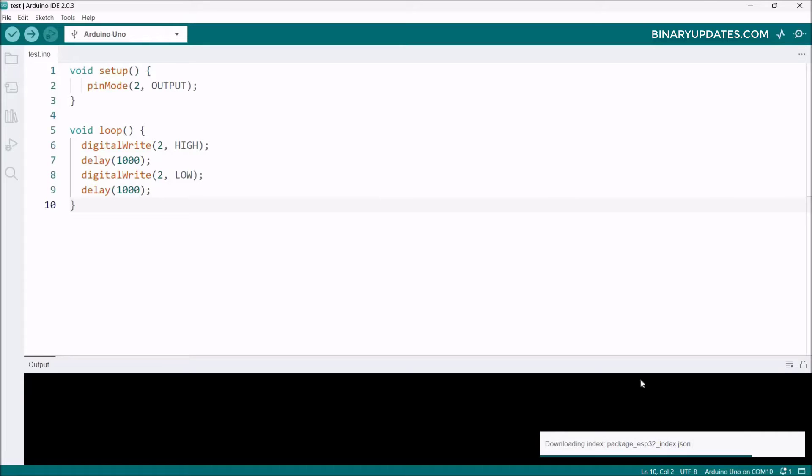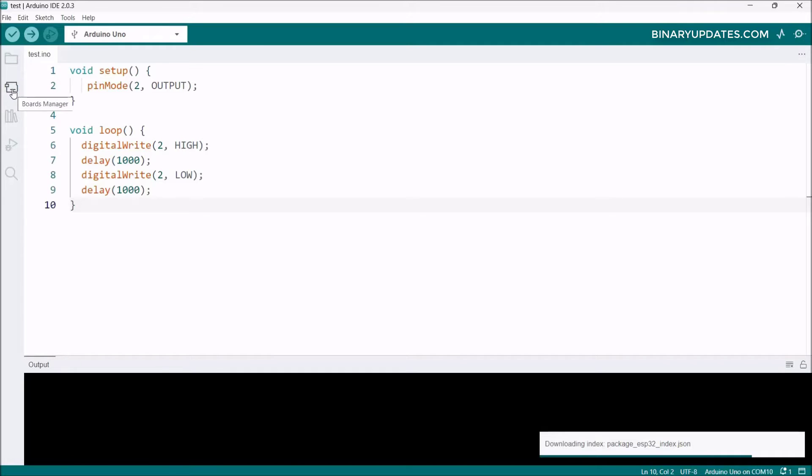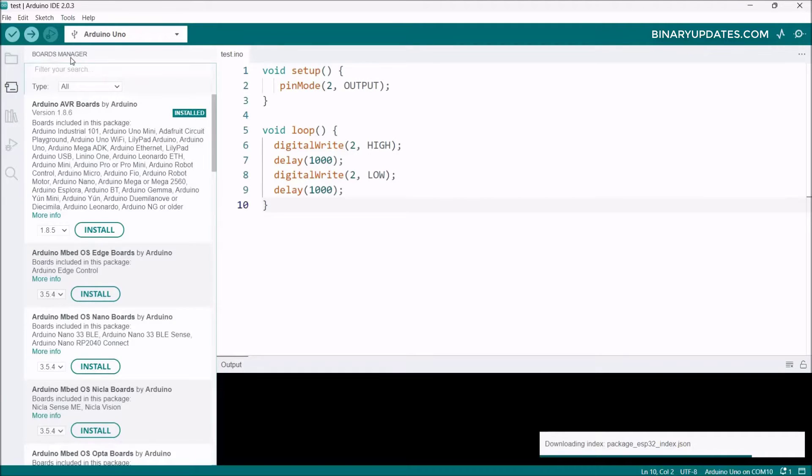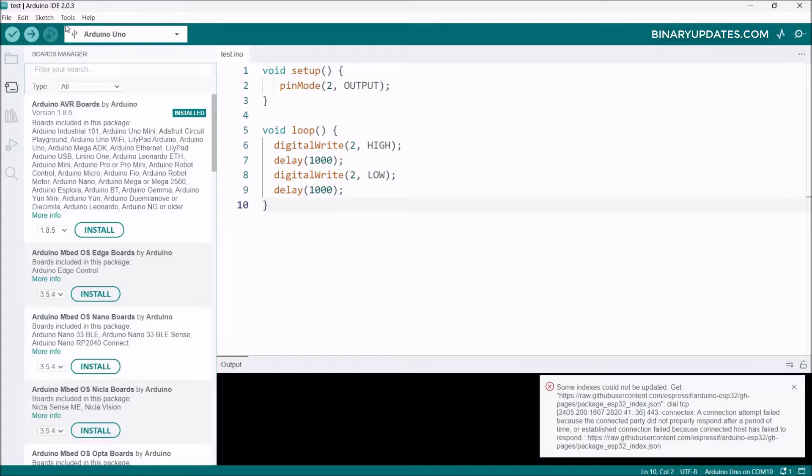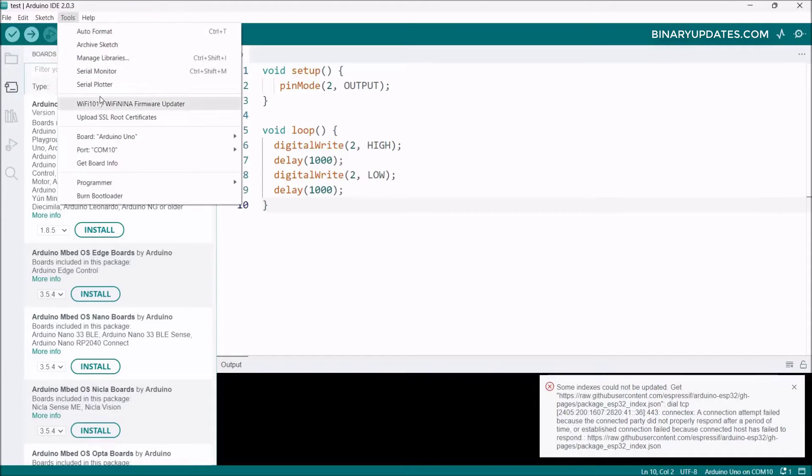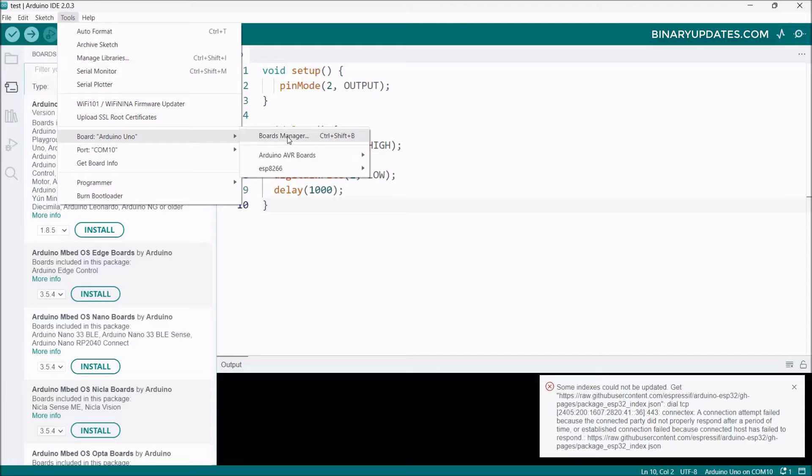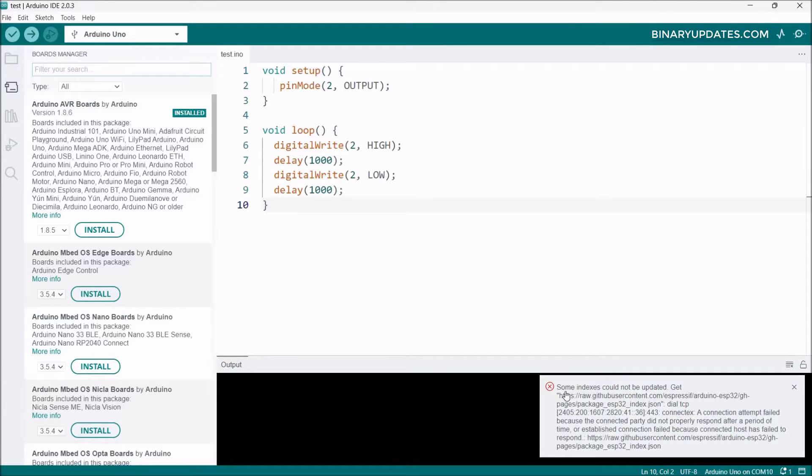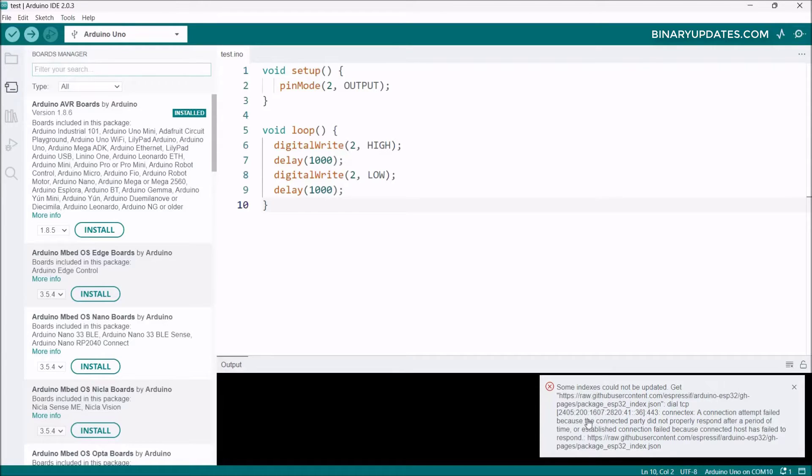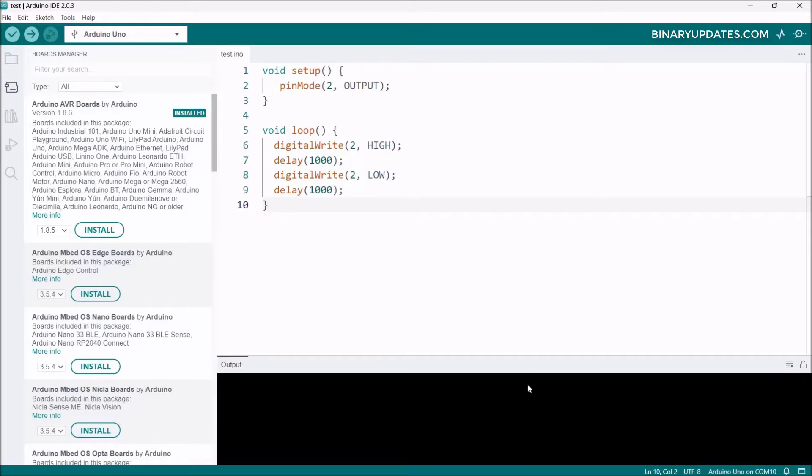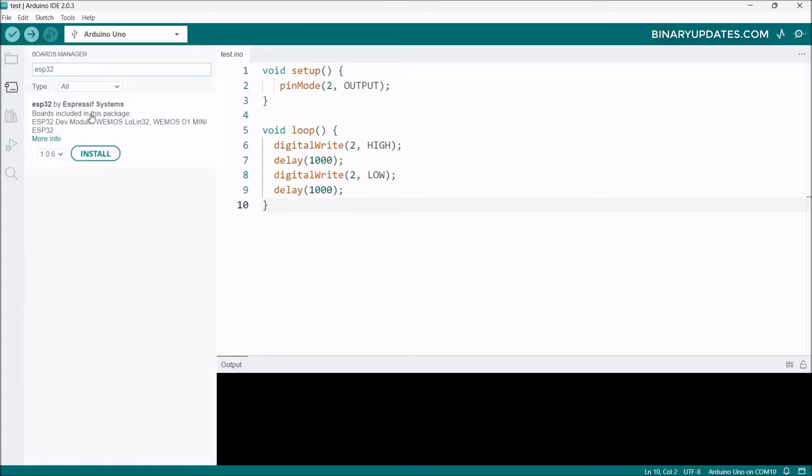It takes a few minutes. You can see in the lower right corner it says downloading packages. Then we go to Board Manager to install the board. Click the board icon in the top left corner to open Board Manager, or go to Tools, then Board, then Board Manager. In the lower right corner you may see a message that some indexes could not update, but just ignore this. Now search for ESP32.